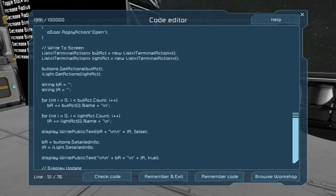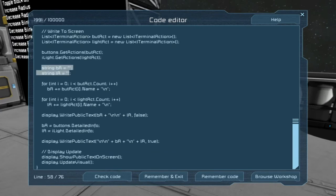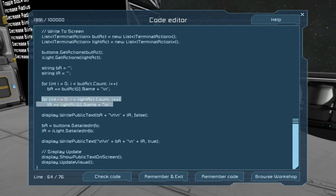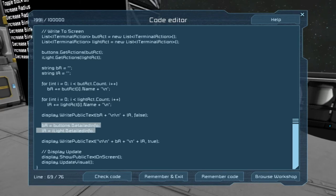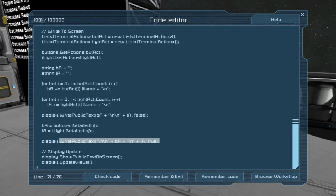I collected the actions of the buttons. I made two lists — one for button actions and one for light actions — and then used buttons and iLight to get the actions and store them, like we did in the last episode. Two strings store the string data to put on the screen, and then two loops get the names of the actions, plus a line to write it. There's no detailed info you can pull from buttons or lights — so that part is redundant and useless.